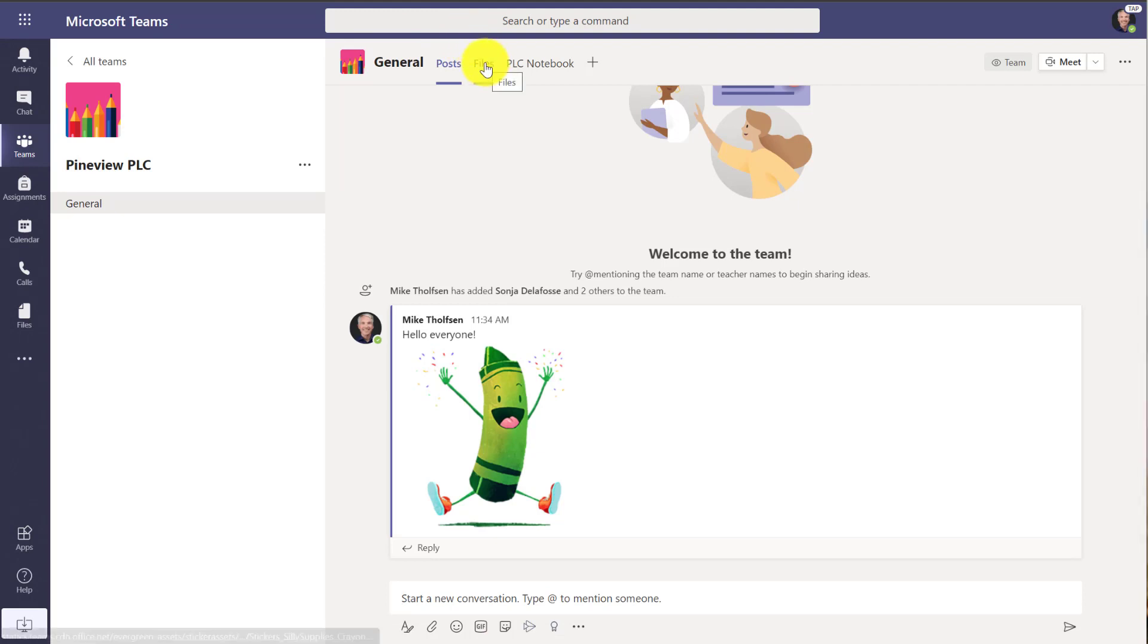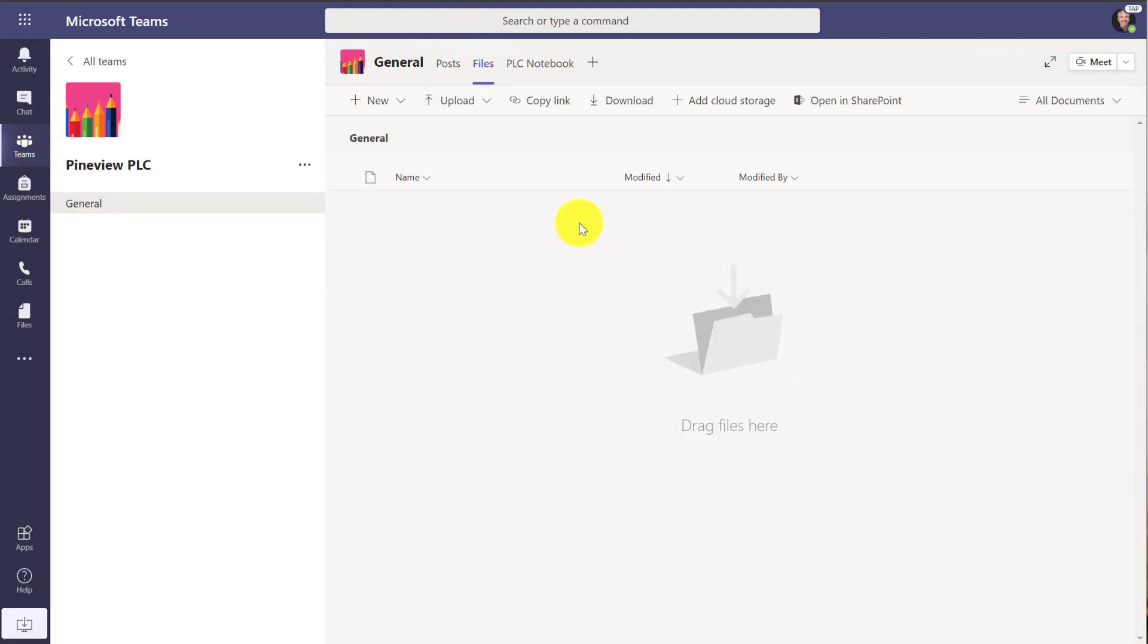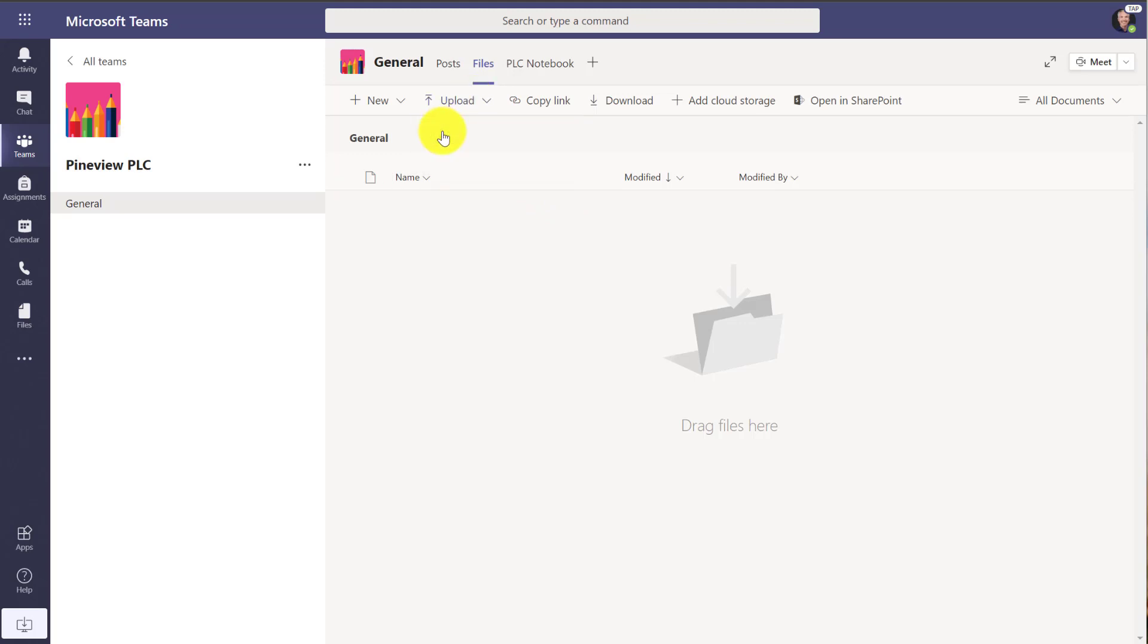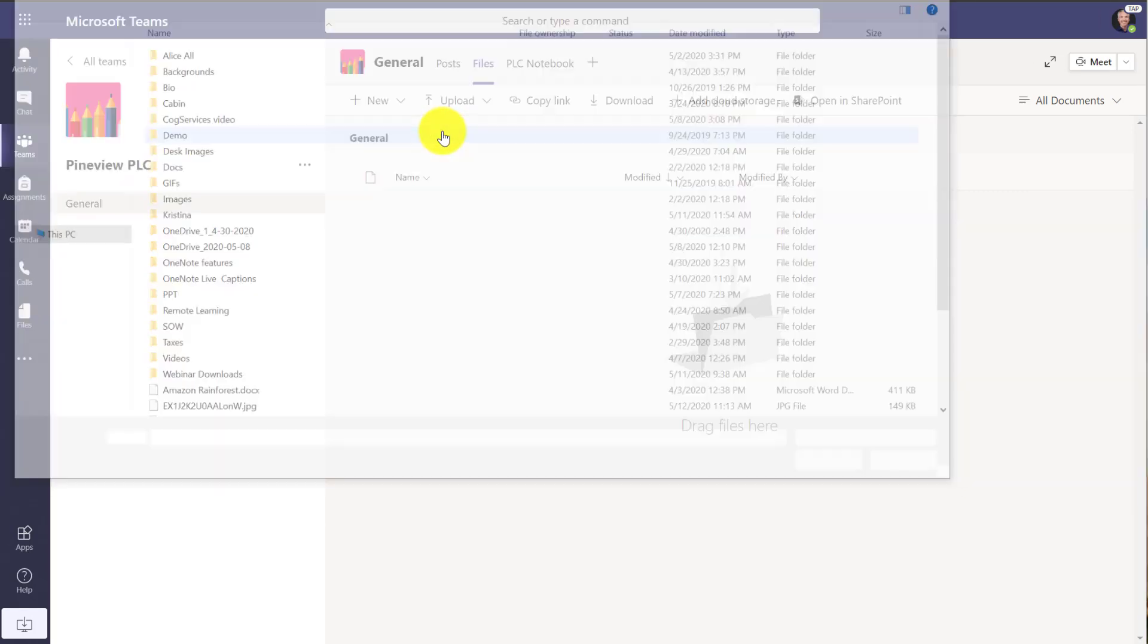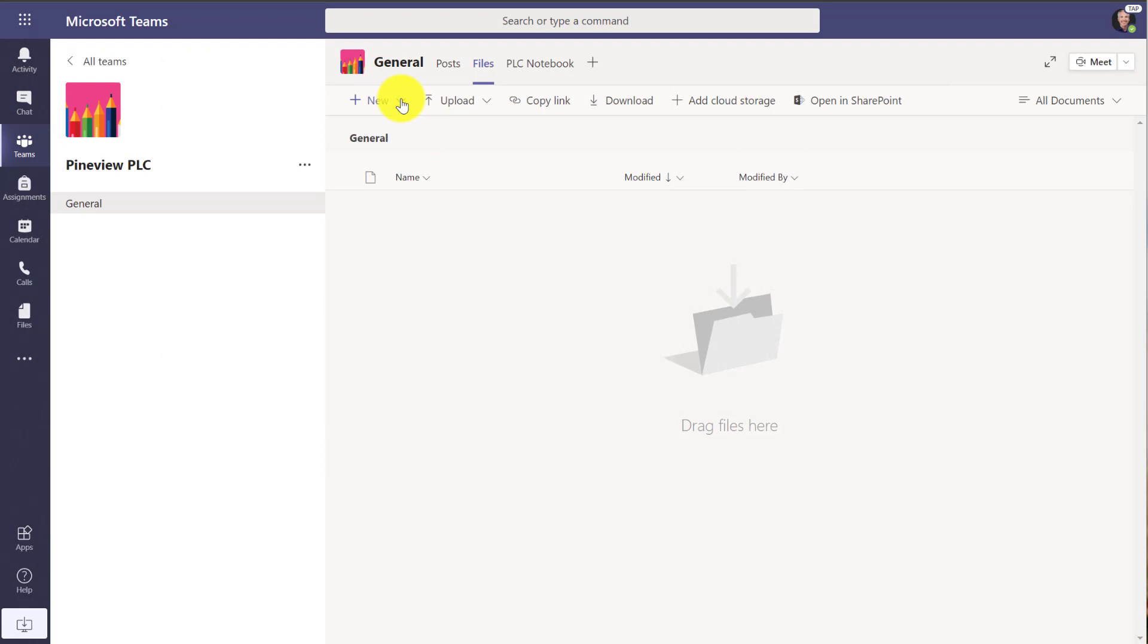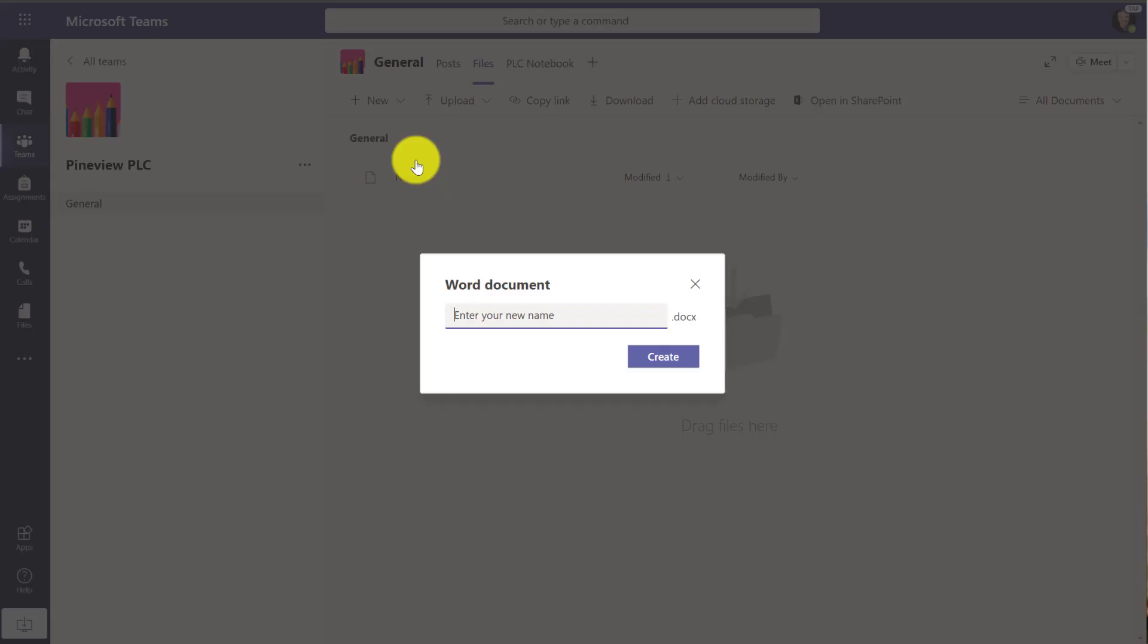We have a files tab. So this is where I can upload Word documents, lesson plans, PowerPoints. I could just go to upload here and upload files, or I could actually just create a new file. Maybe I'm going to create a new Word document.